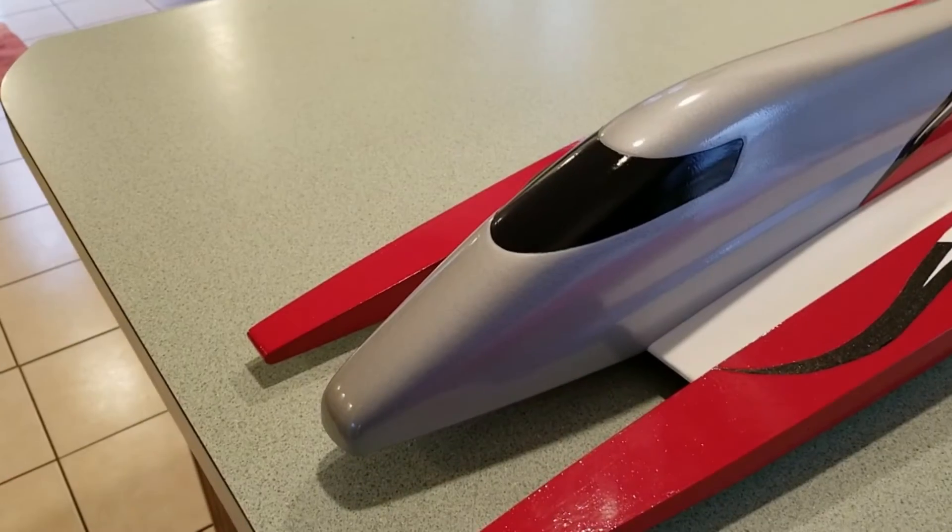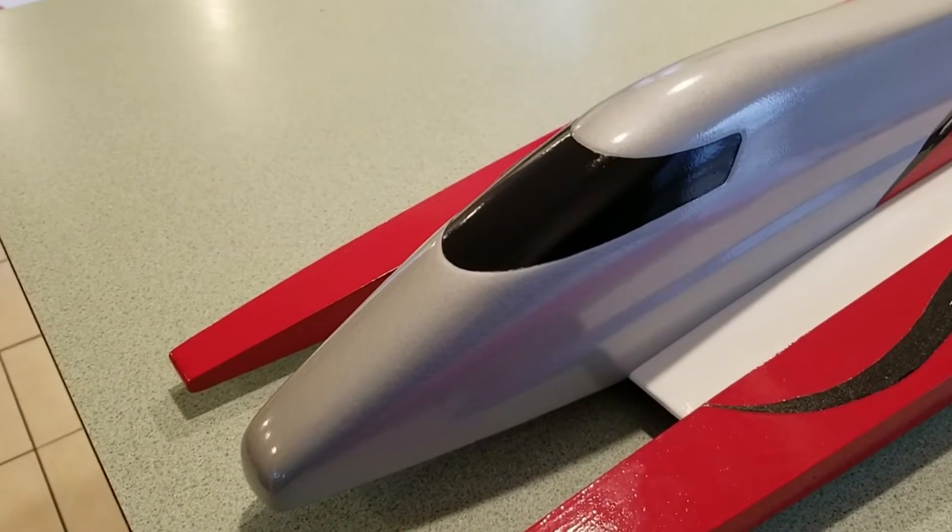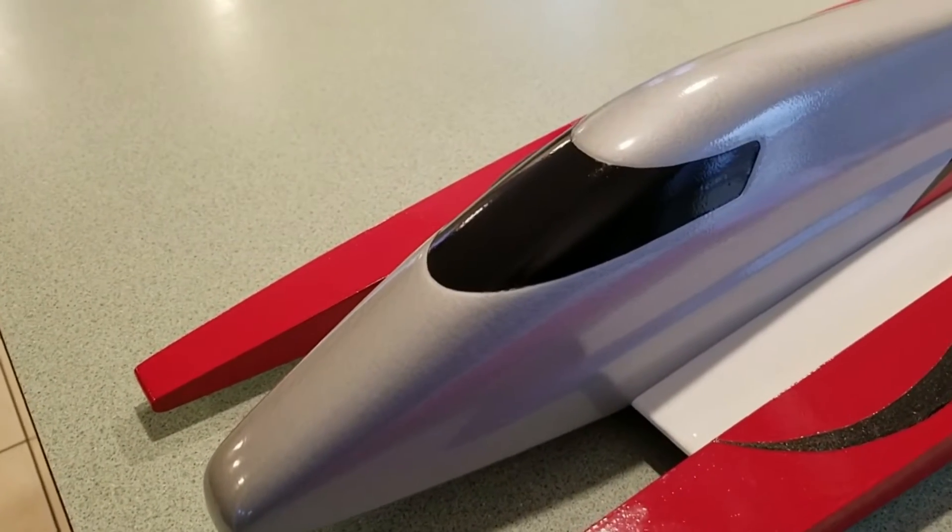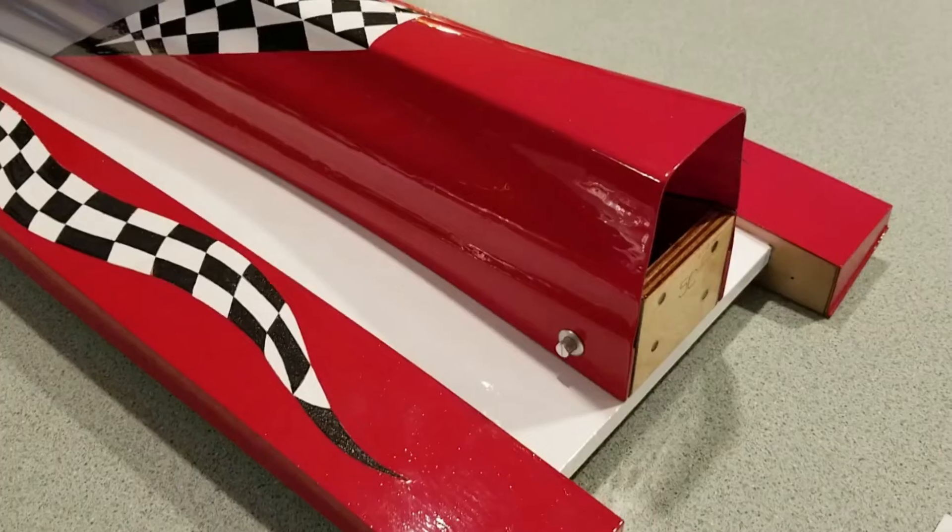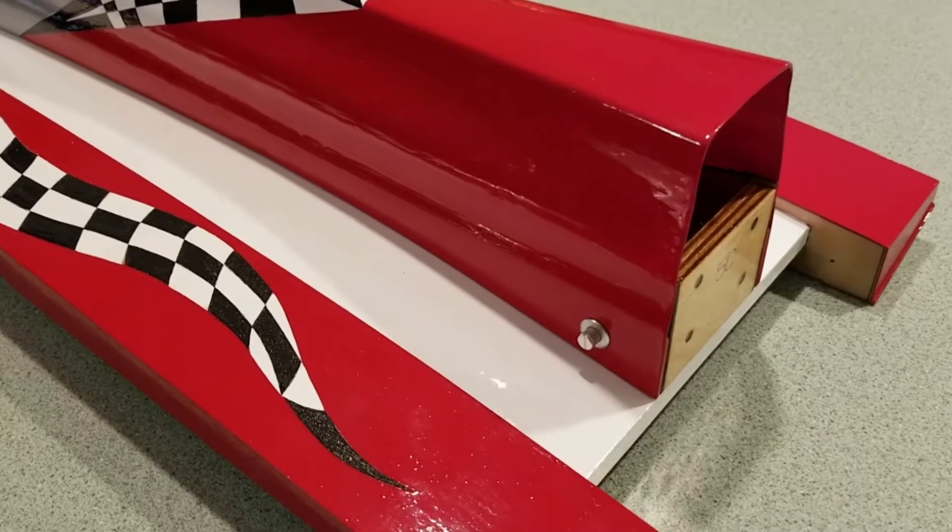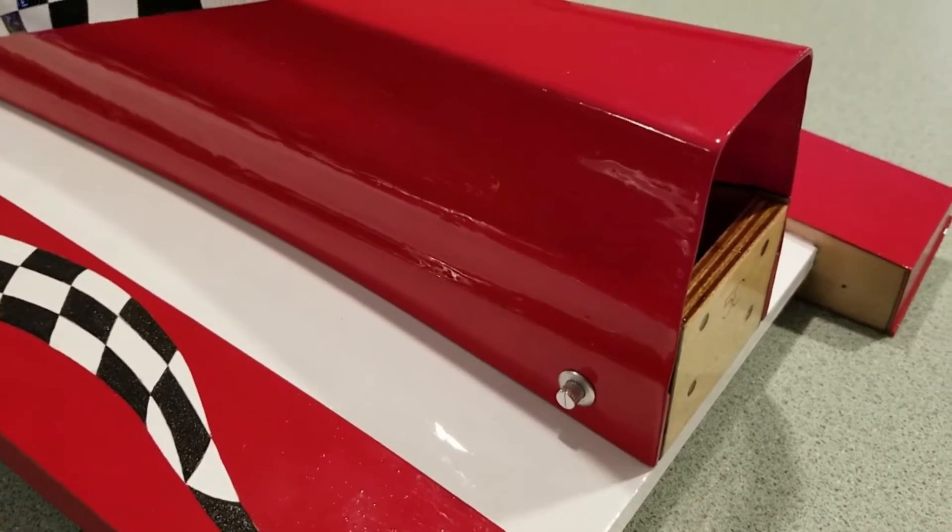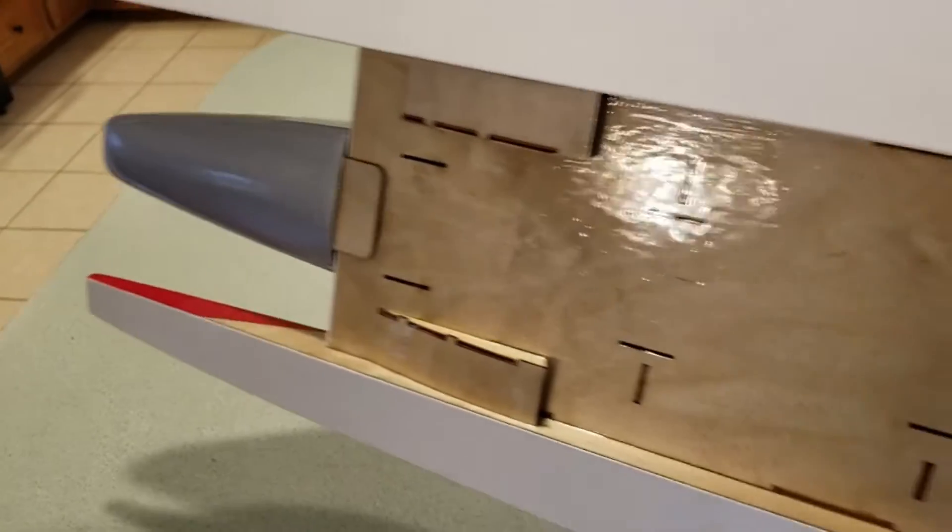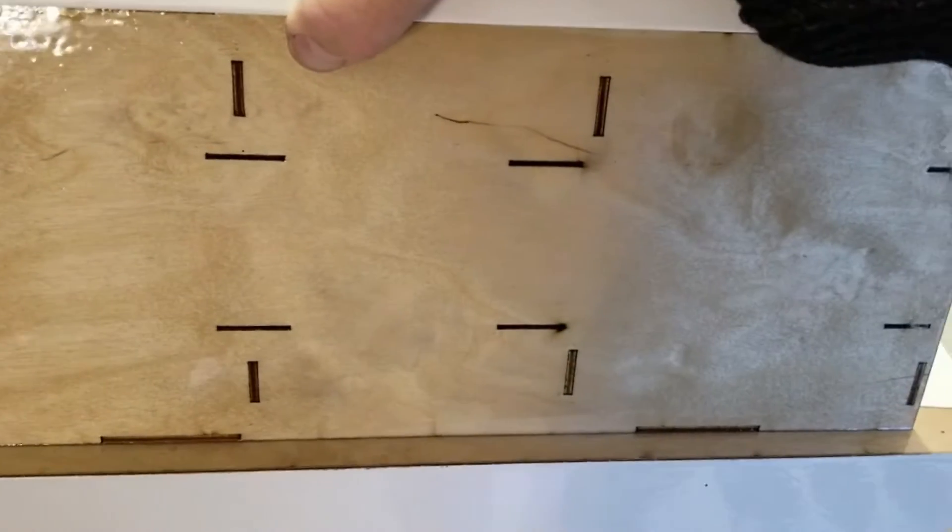Taking care of some final details on the paint job. Got the windshield painted and I've got the cowl locks epoxied in. So here's a look at the bottom of the boat.